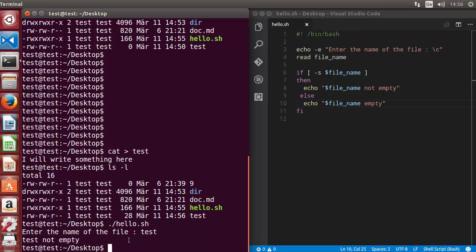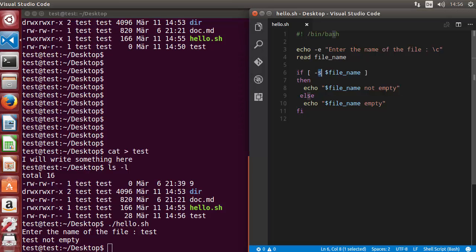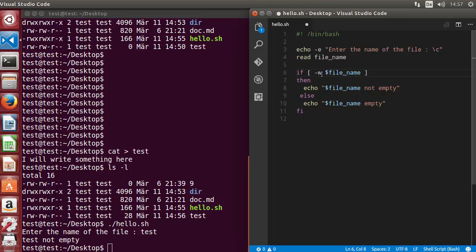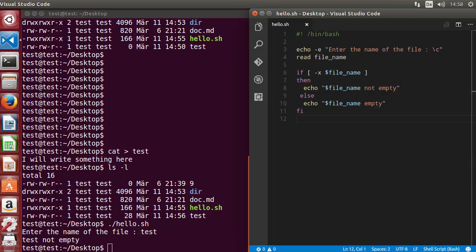Running the script once more with the file name, it now says 'test not empty'. So minus S is for checking whether a file is empty or not. There are also permission flags: minus R to check if the file has read permission, minus W for write permission, and minus X for execute permission. These are the options you can use to check for your files using the if statement.